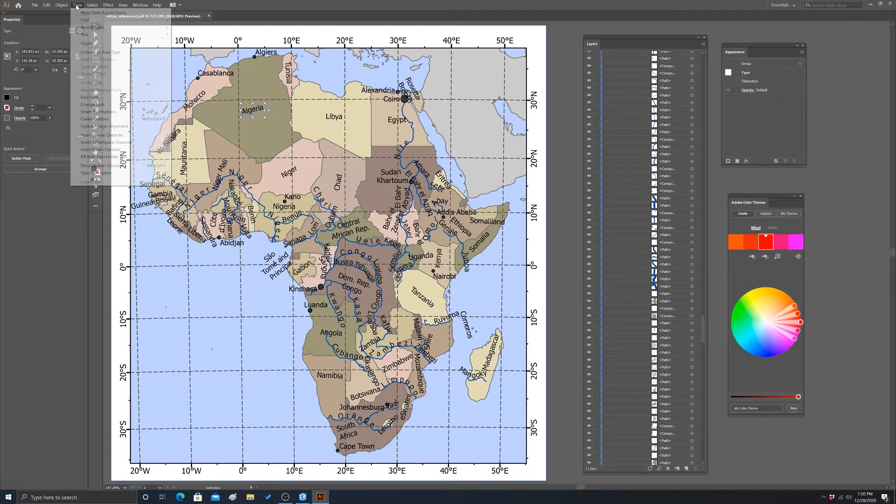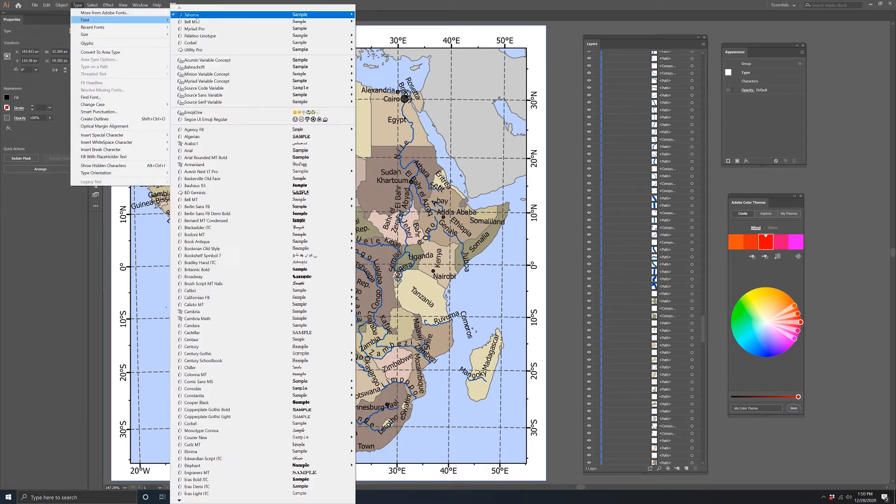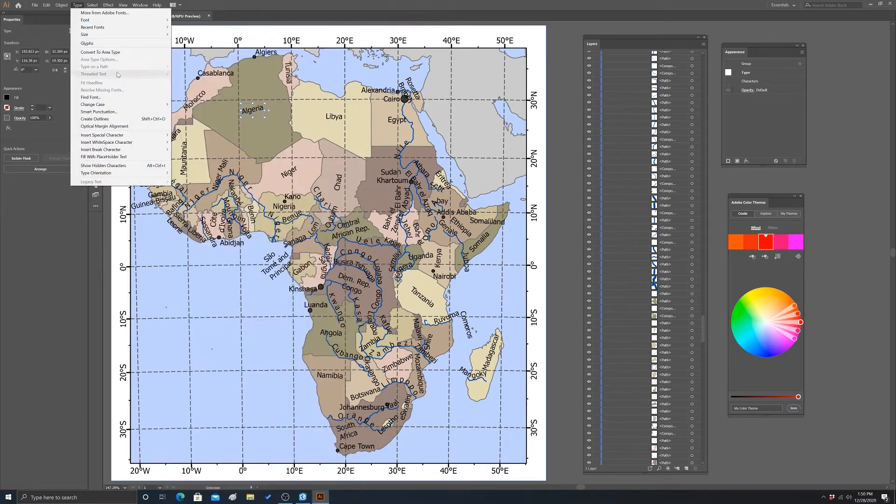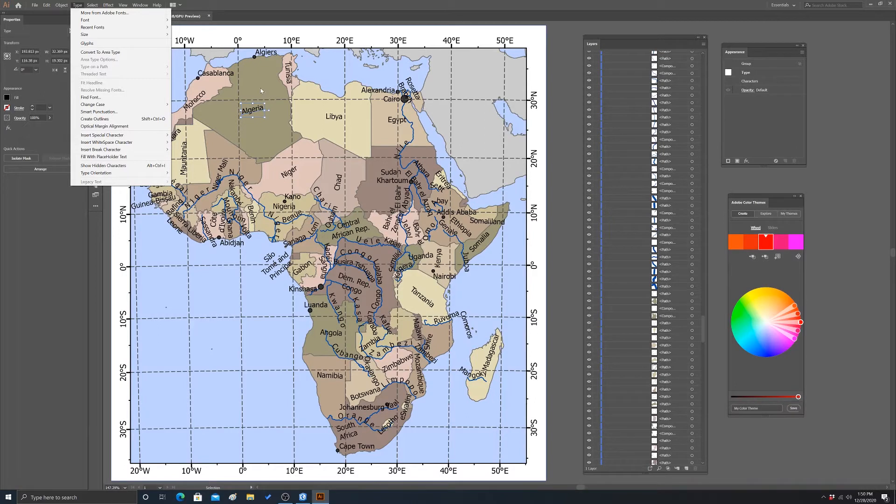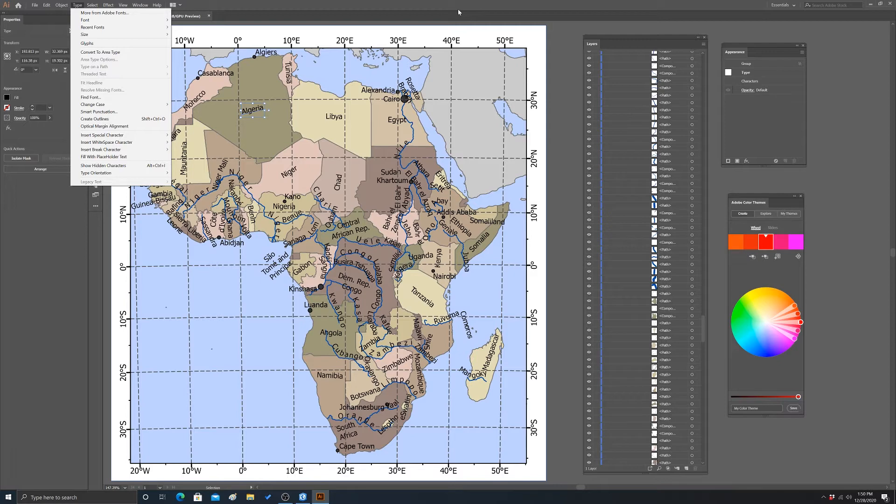So we could actually go into the type, change the font, change the font size. We could rotate it or scale it, move it, whatever. So a lot of this is just going to come down to some manual editing.